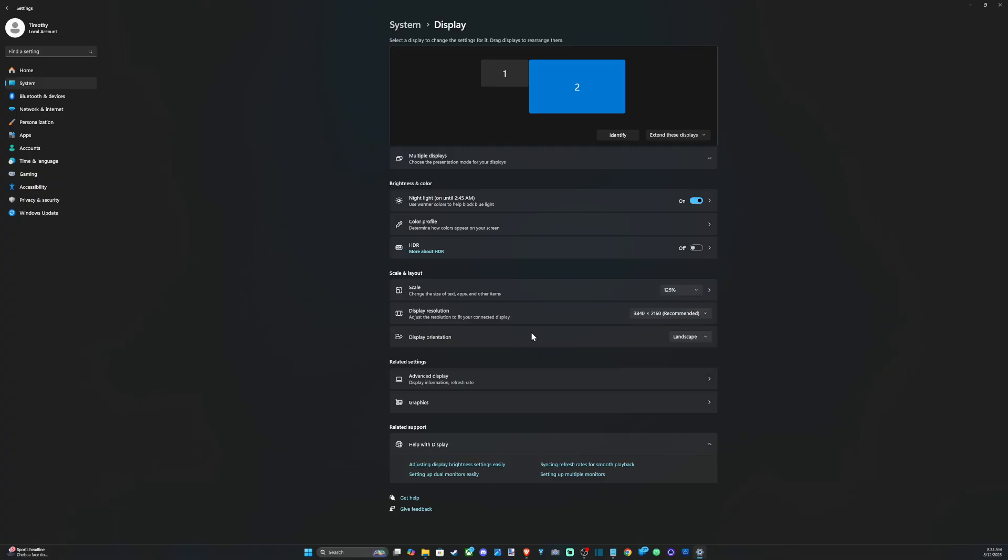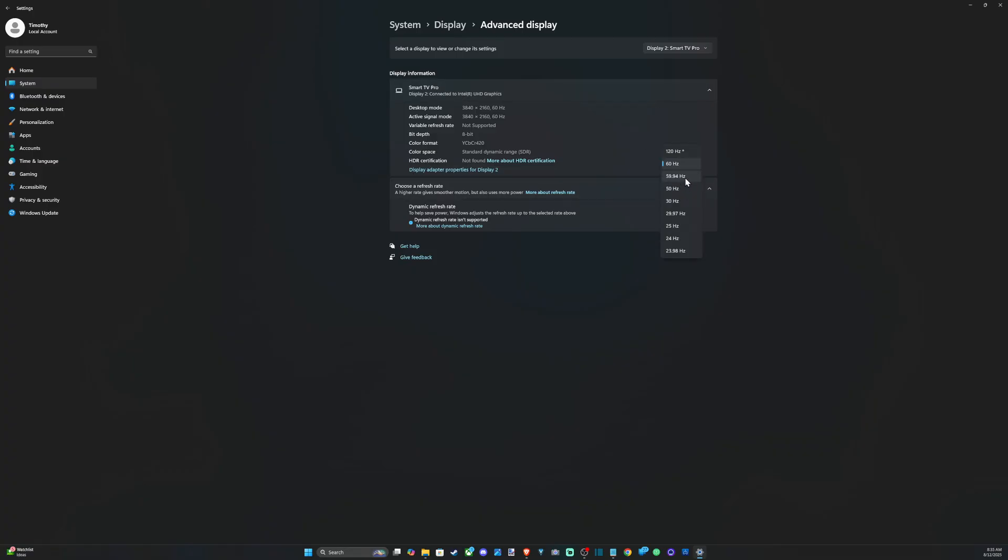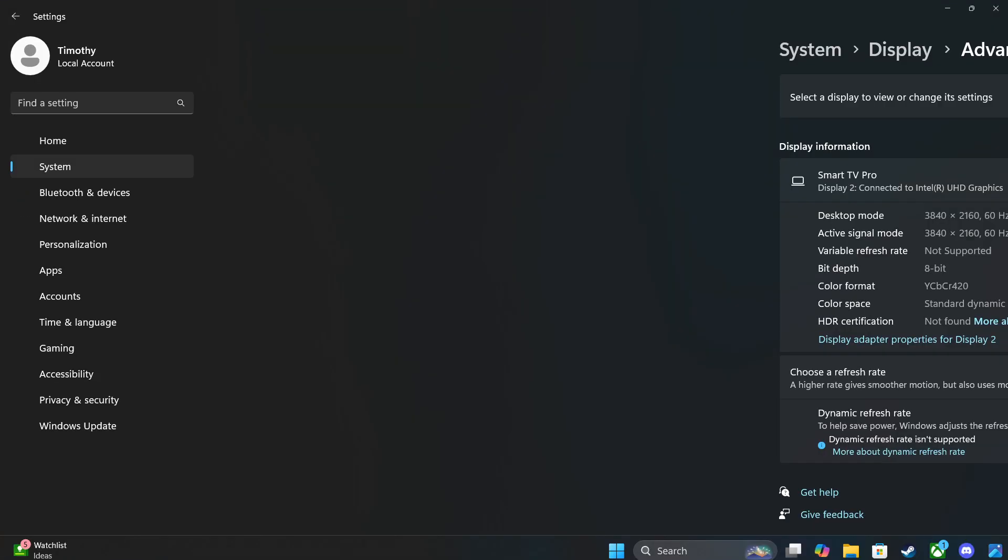So once you have the correct monitor selected, go on down to Advanced Display Options. Then under here we can see choose a refresh rate. So I have 120 hertz right here. I can try to put this on.